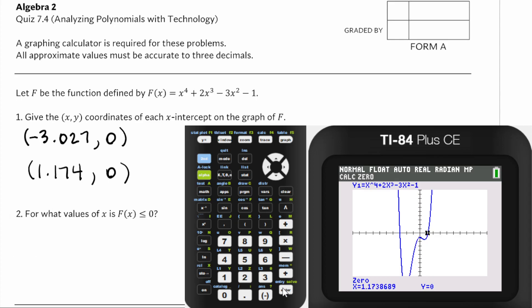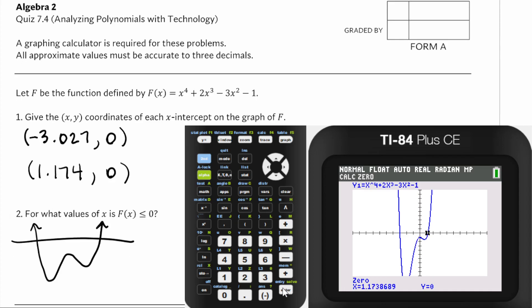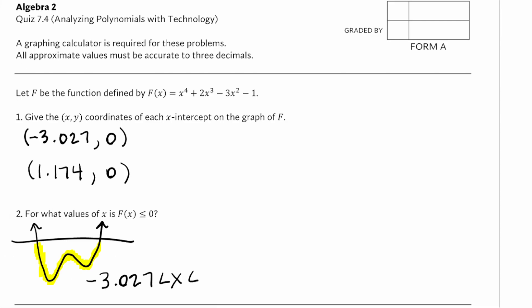For what values of x is f of x less than or equal to 0? f represents the y-coordinate, and the y value is going to be negative when x is between the two zeros. So that's going to be when x is between negative 3.027 and 1.174, with less than or equal signs, because at those endpoints f equals 0, which we found in the first part.